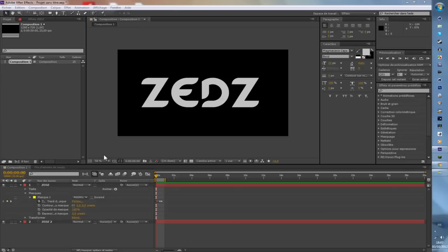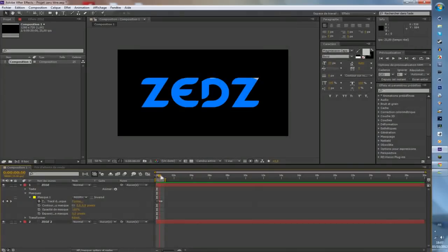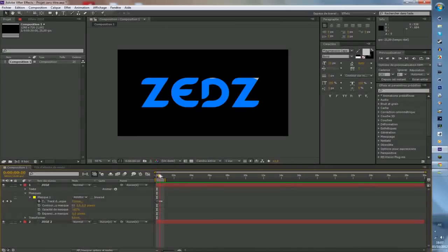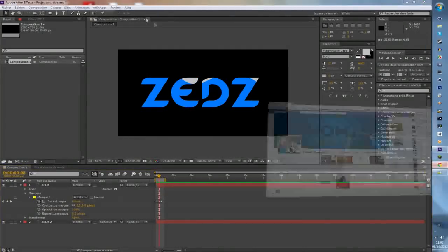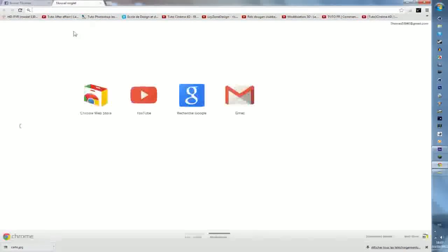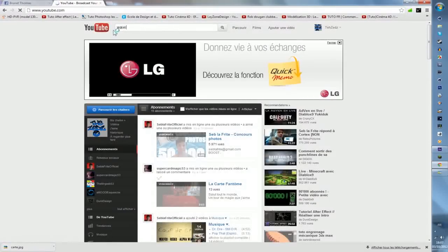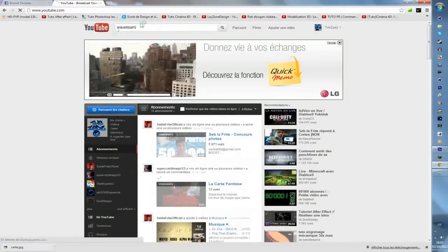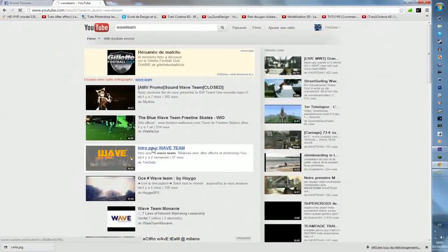Salut tout le monde ! C'est OZX pour un nouveau tutoriel. Aujourd'hui je vais vous présenter une petite animation que j'ai réalisé sans trop de mal. C'est un effet de remplissage d'un texte en effet de vague. Regardez, c'est hyper court, ça dure quelques millisecondes, mais imaginons que vous le mettez pendant une animation. Par exemple sur YouTube j'avais fait une intro pour quelqu'un, la Wave Team.